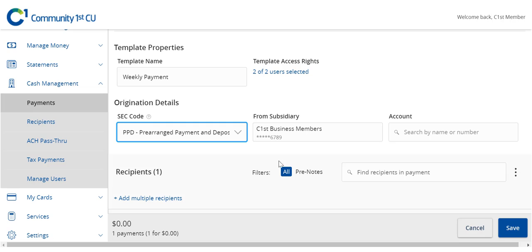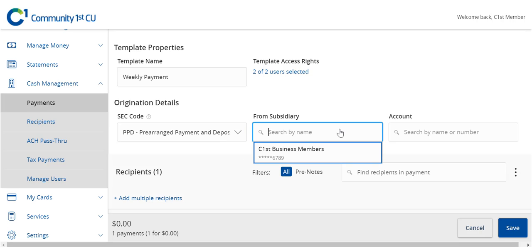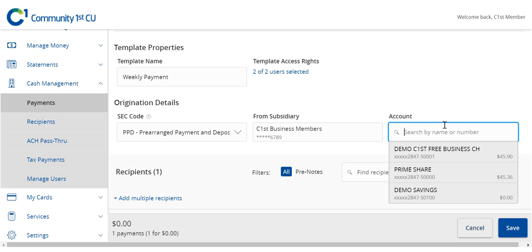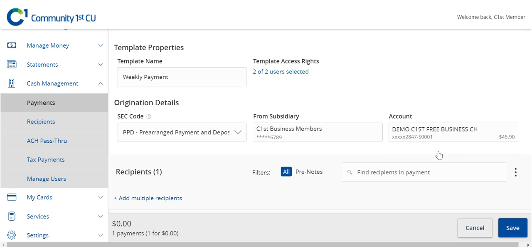Select the corresponding subsidiary in the From or To drop-down menu. Select the corresponding offset account from the drop-down menu for this transaction.